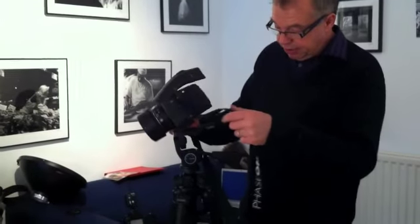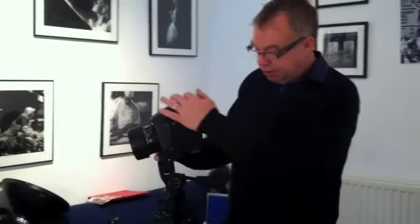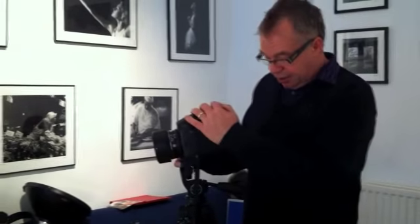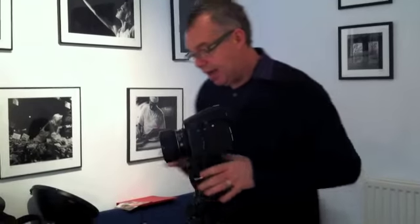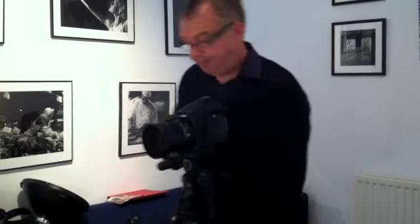We're using a Phase One DF camera and an 80mm Schneider lens which will sync up to 1/8 of a second, which is pretty good.